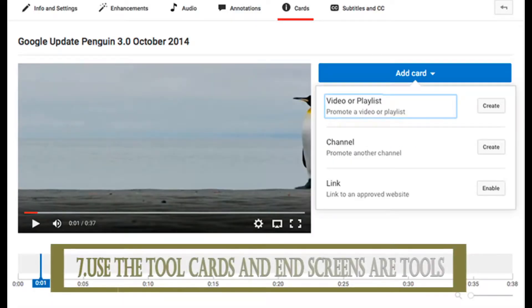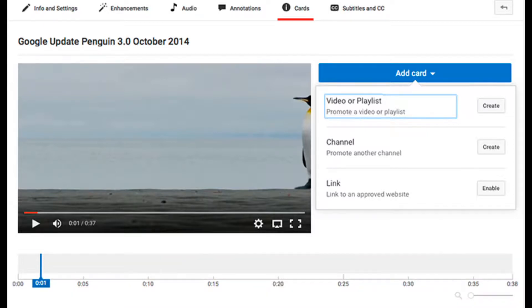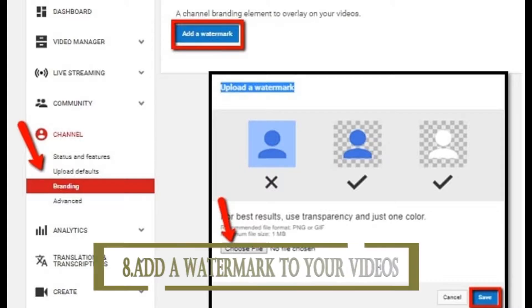The seventh thing you need to do is use cards and end screens. First, you'll need to verify your YouTube account to access these features. To do this, click on your profile picture in the top right, click Creator Studio, and then click on the Status and Features tab.